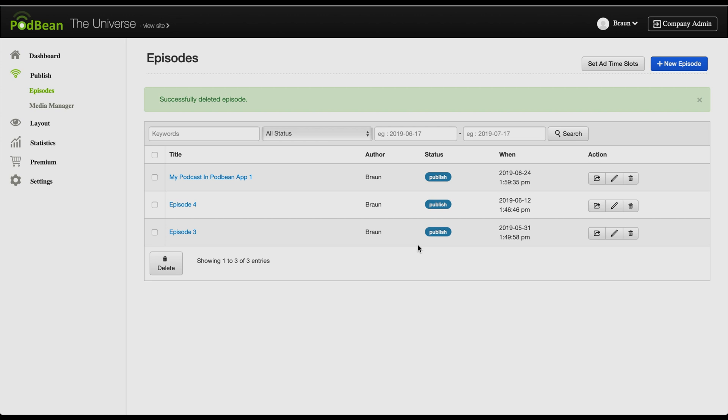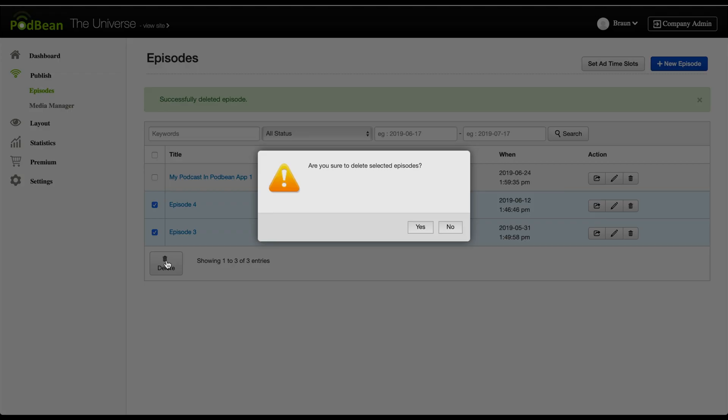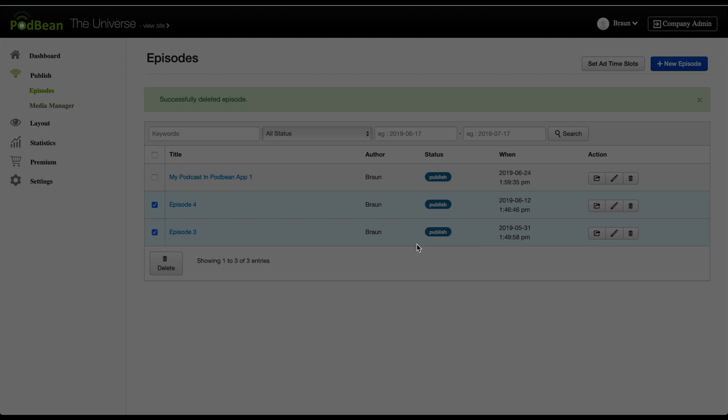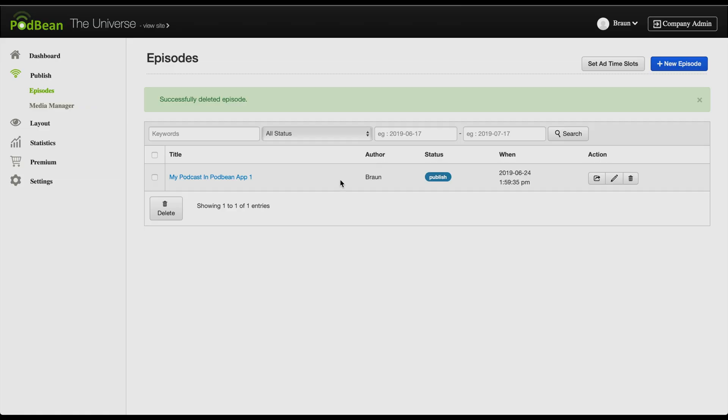To delete podcast episodes in batch, click on the left-hand column checkboxes for the episodes you'd like to delete. Then, click the delete button at the bottom left corner. Click yes. Your podcast episodes have now been deleted.